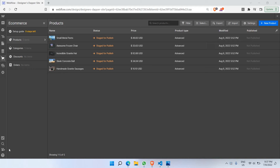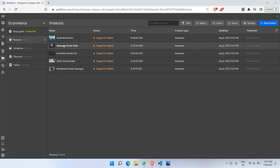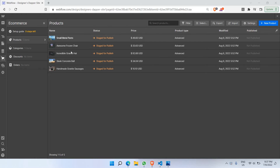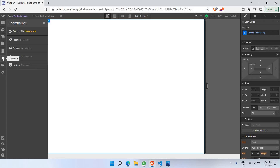Welcome back everyone. Now that we have already created all our products — there are currently five products listed, which is basically some sample data created by clicking the sample product button — we can actually create a product page for every single product. This page has to be dynamic so it can support more and more products added in the future. Let's go and click on the e-commerce icon again.